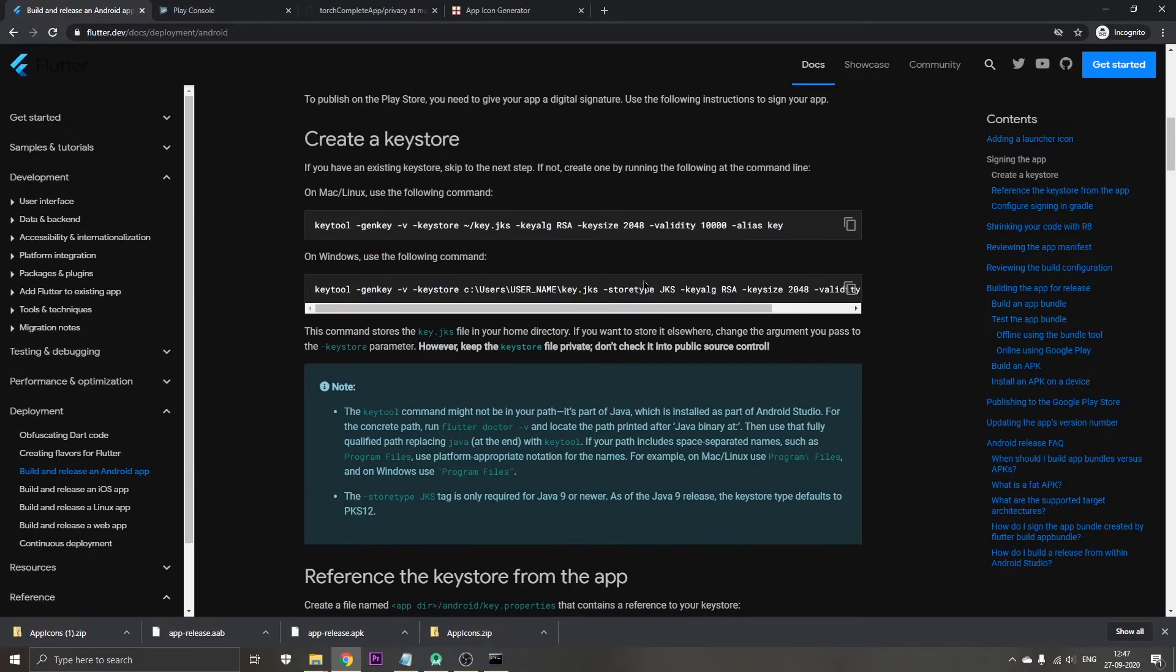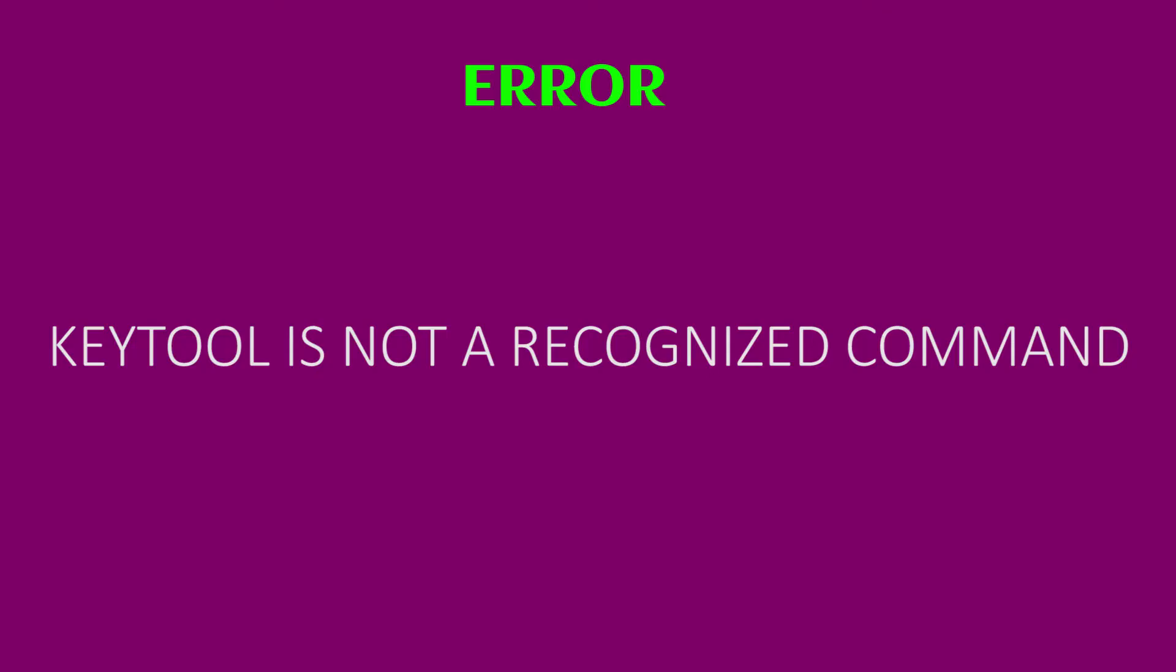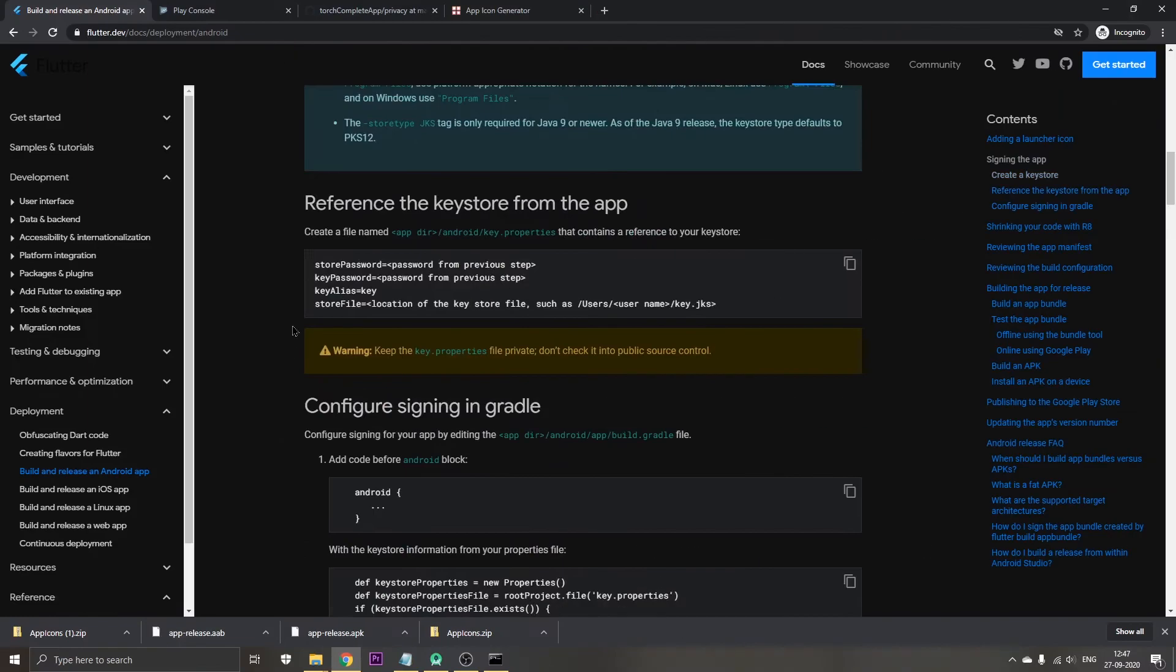In this step you guys might have a problem running the keytool which may give you an error which says keytool is not a recognized command. To solve that, just click on the i button above or check the links in the description. The next step is we need to copy all of this.